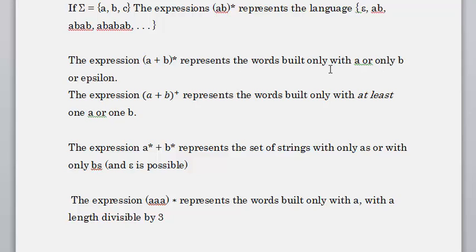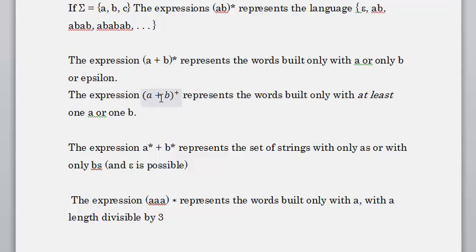The expression (a|b)* represents words built only with a, only with b, or epsilon — it could have many occurrences of a, many occurrences of b, or epsilon meaning no occurrence at all. The expression (a|b)+ represents words built with at least one a or one b — it must have at least one occurrence. So (a|b)* allows zero or more, and (a|b)+ allows one or more occurrences.